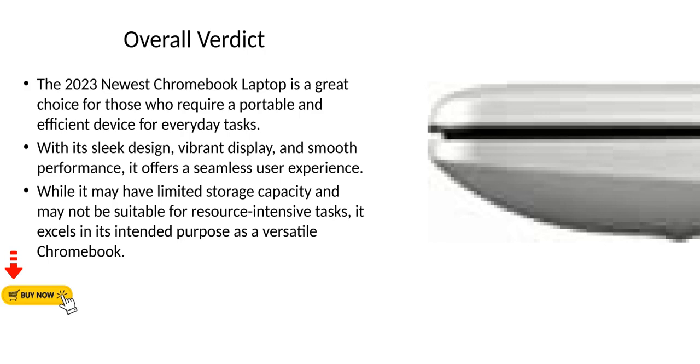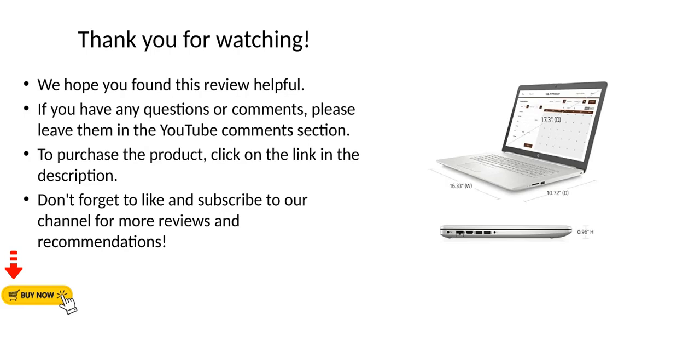Thank you for watching! We hope you found this review helpful. If you have any questions or comments, please leave them in the YouTube comments section. To purchase the product, click on the link in the description. Don't forget to like and subscribe to our channel for more reviews and recommendations.